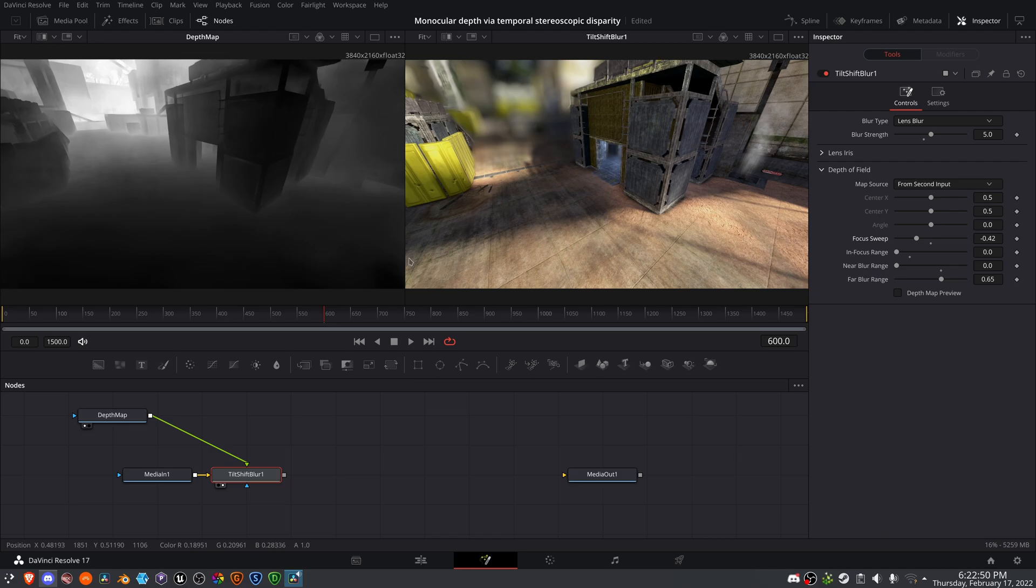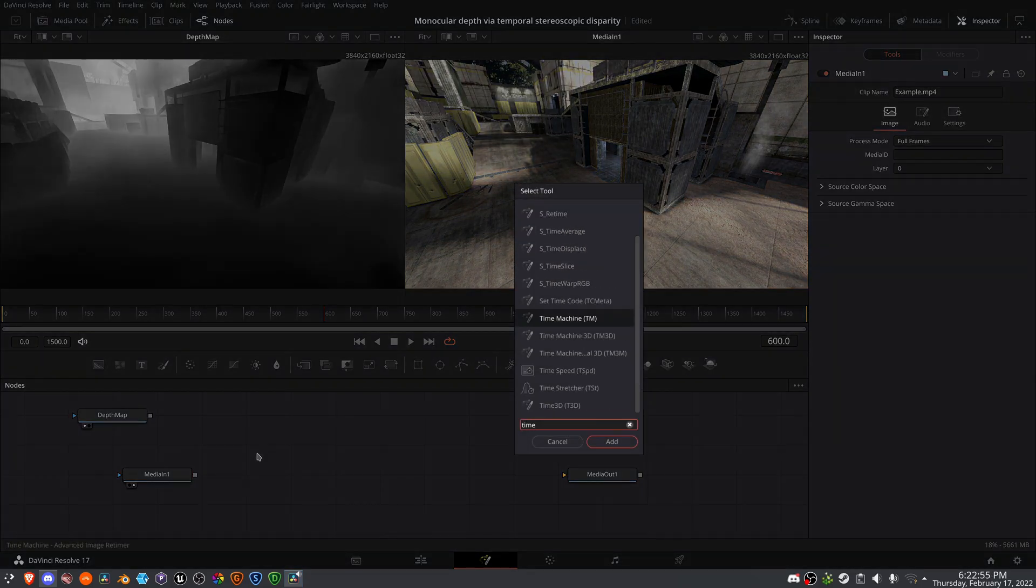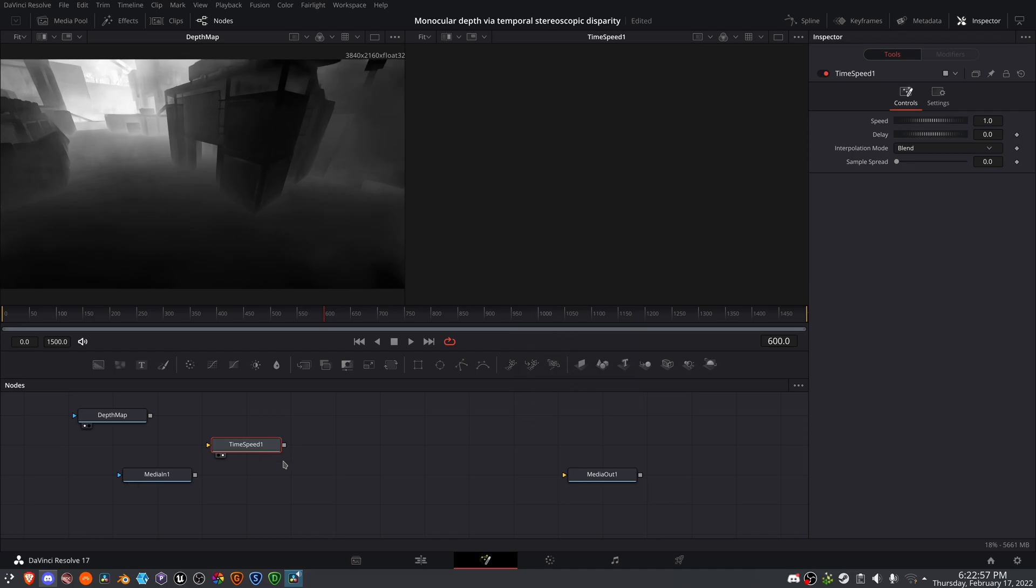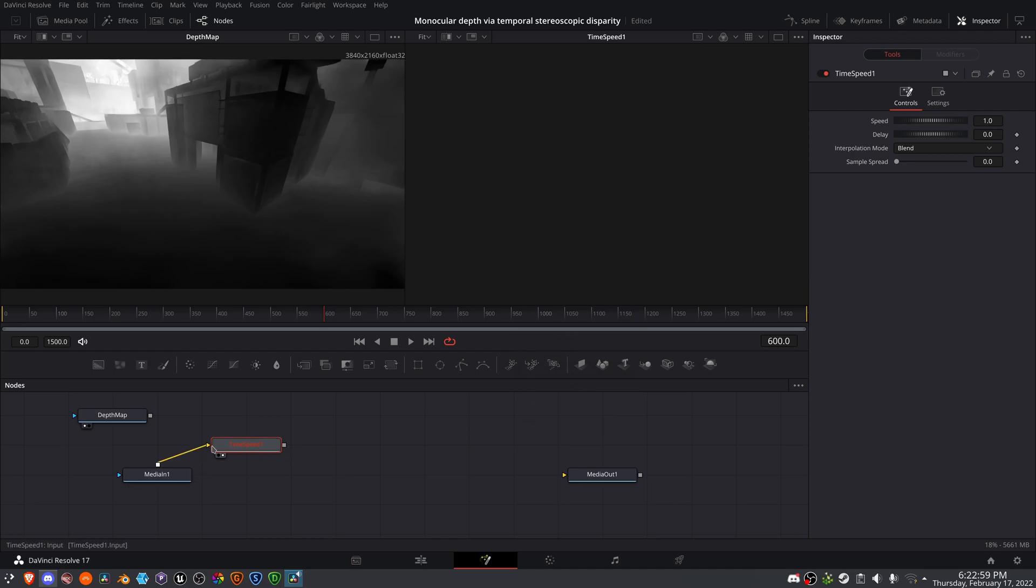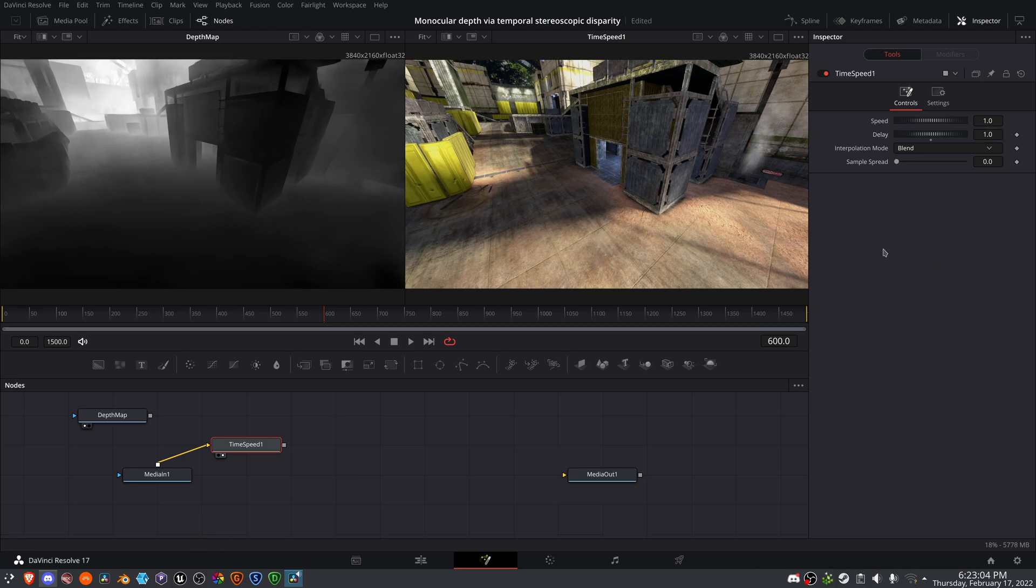We can create a temporal offset to do this. So if I add a time speed node, and I pipe this in, and change it by one frame, you'll see here there's a slight difference.